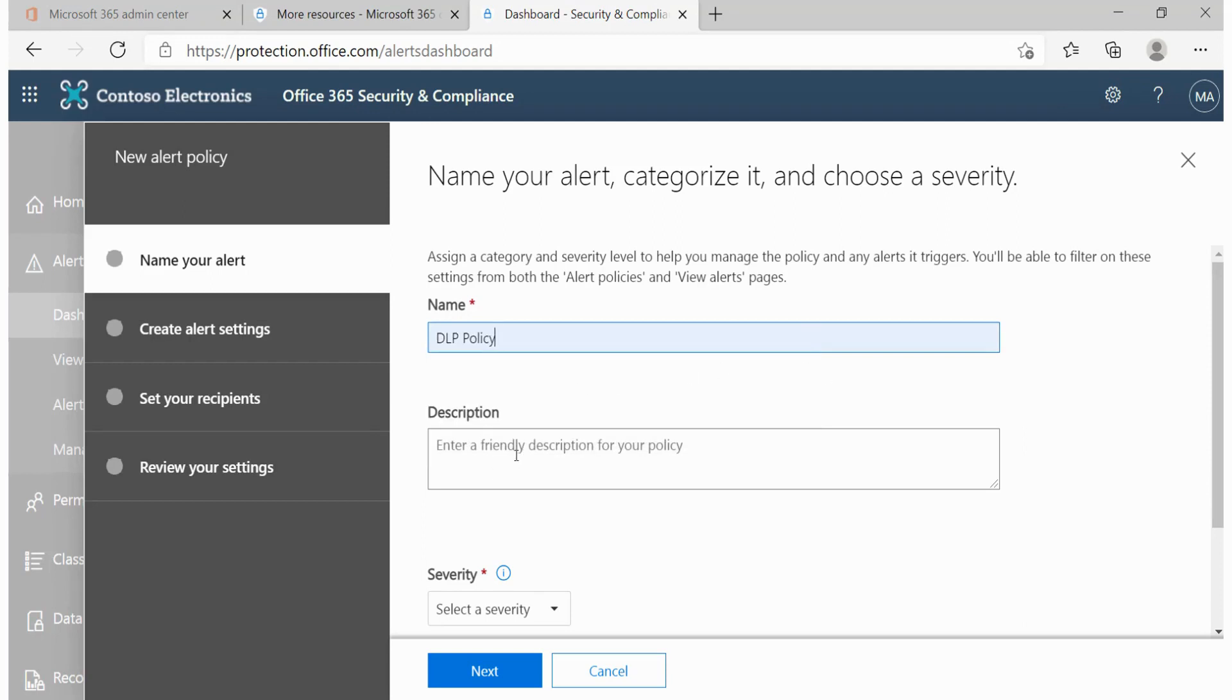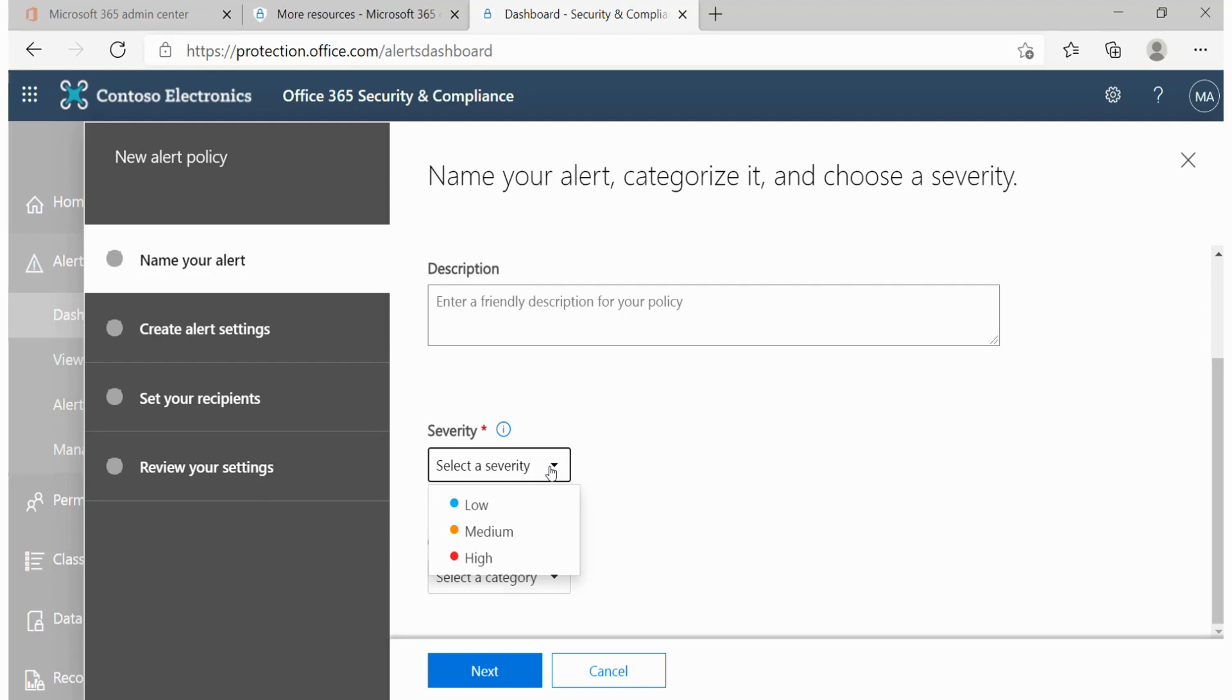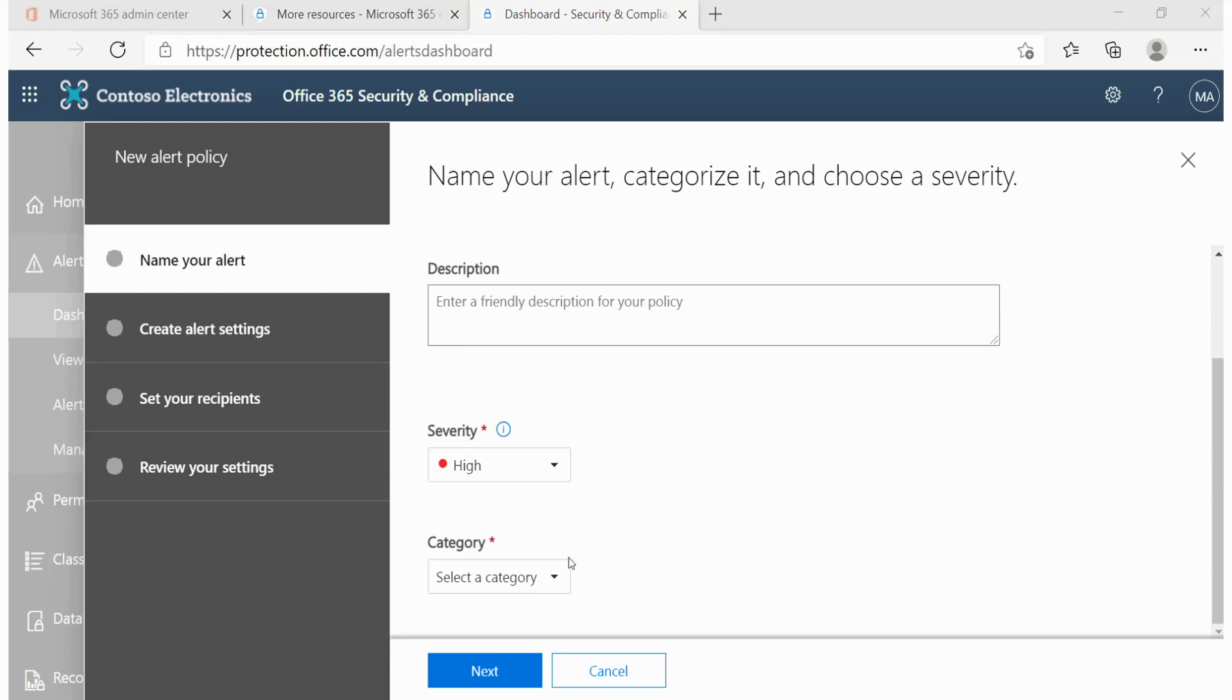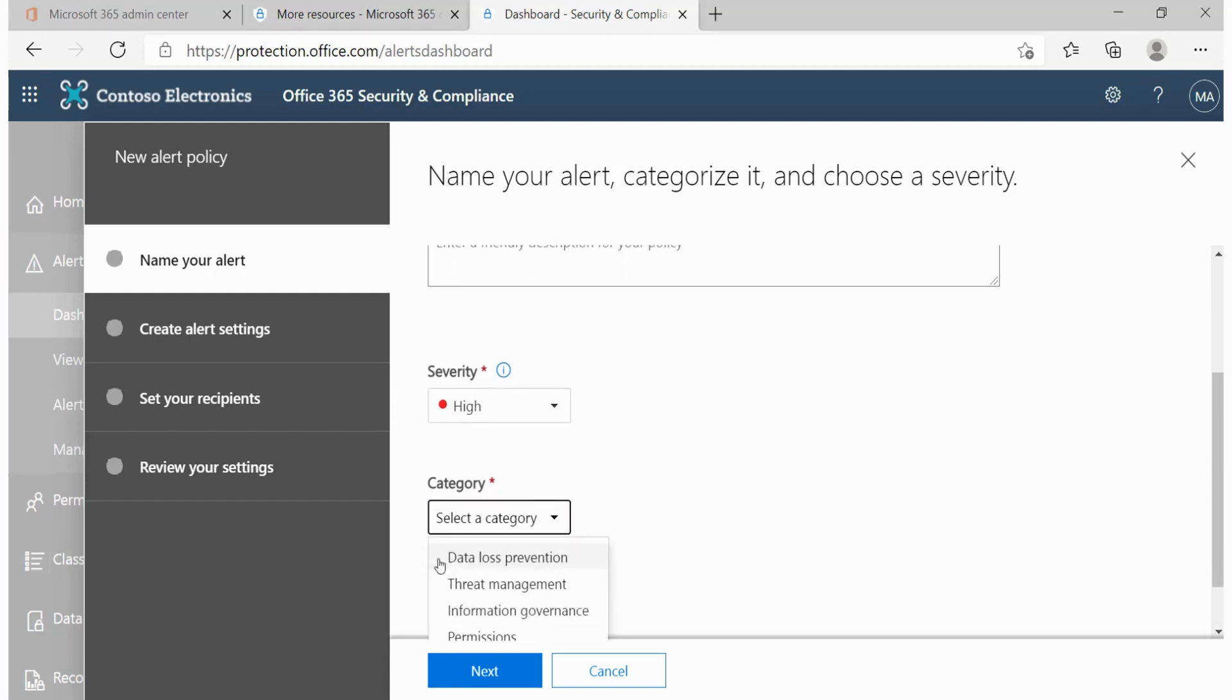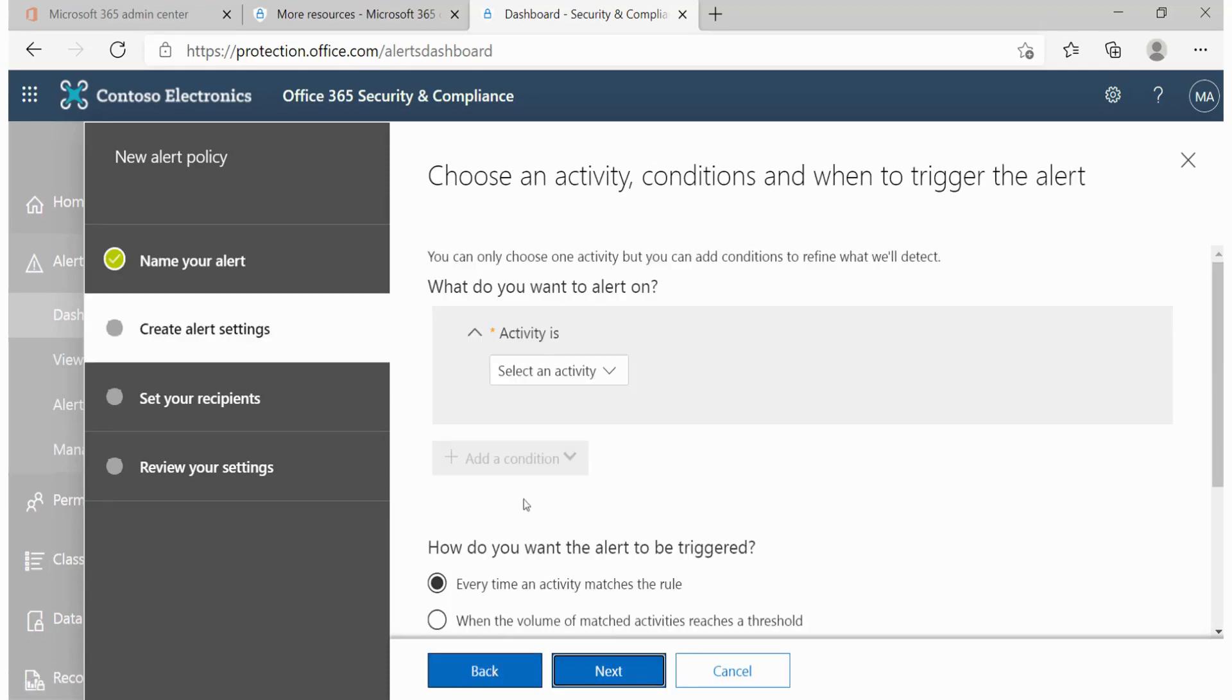And from there we'll go ahead and give a description if we needed to. And importantly, we have to specify what the severity level is for this particular policy. Now I cannot emphasize this enough. Anything that is actually going to impact your organization negatively to an extent whereby you cannot run things smoothly should always be rated with a high severity. This is very important as it will help you to promptly respond to these alerts and ensure that you put in mitigative measures that will stop that particular threat from exploiting your resources. Thereafter, we'll have to categorize this. This is definitely going to fall under the data loss prevention. And we can go ahead and click on next.